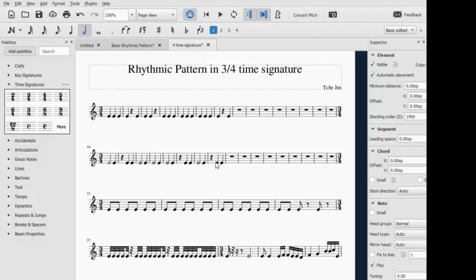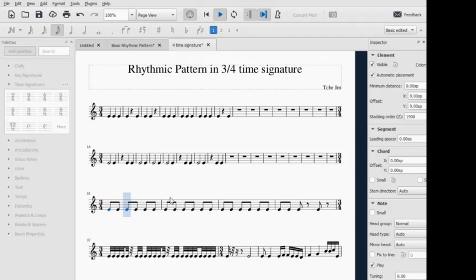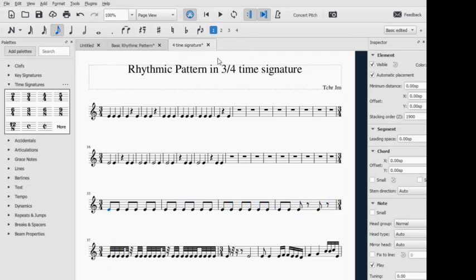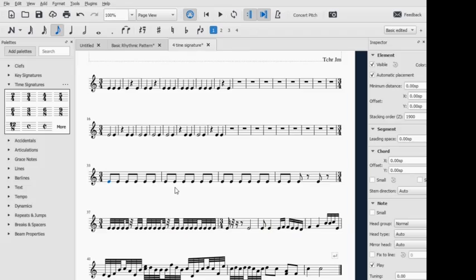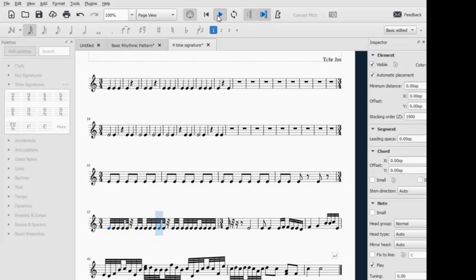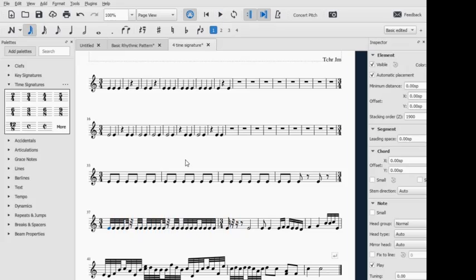half note and quarter note and quarter rest. Now for 3/4 time signature using eighth note... Okay, so that's it. Now for 3/4 time signature using 32nd notes, here they send. That's it. And for...